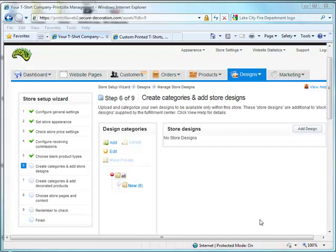None of these categories or store designs will show up on any other affiliate website underneath the PrintZilla OSM software.